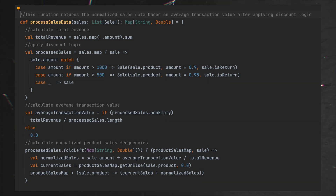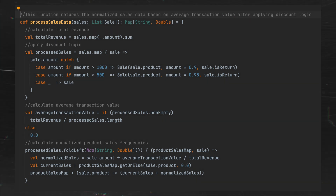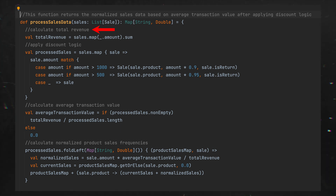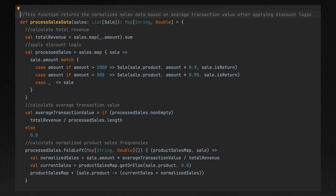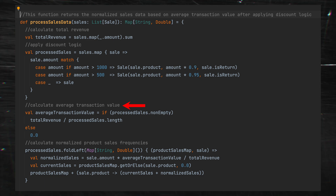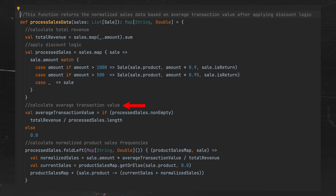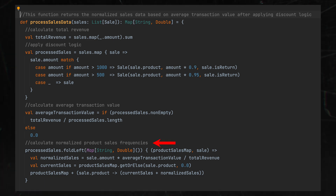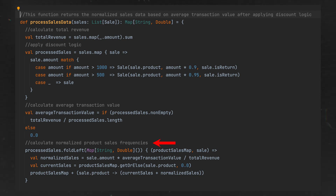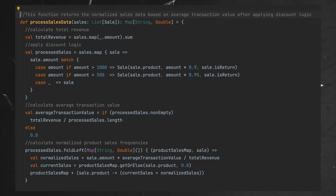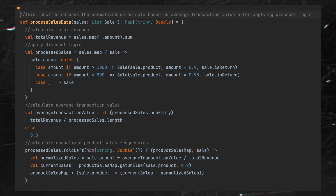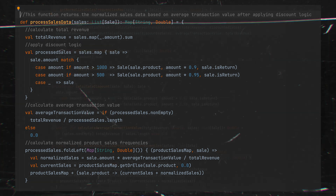Another approach is to write comments inside the function. For example: here we calculate the total revenue, then we apply some discount logic, here we calculate the average transaction value, and finally we calculate normalized product sales frequencies. Now that we understand what every part of this complex code does, we can already break it into smaller chunks.